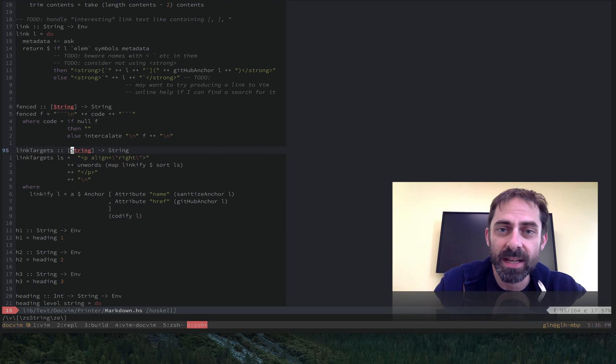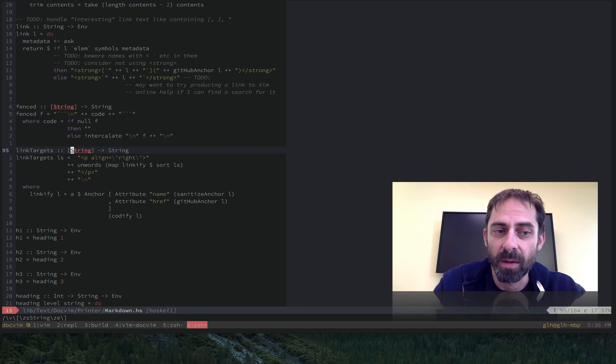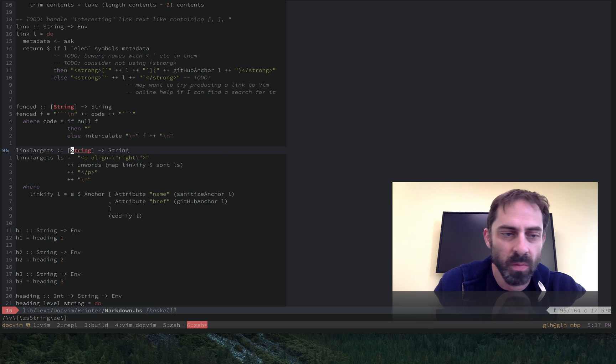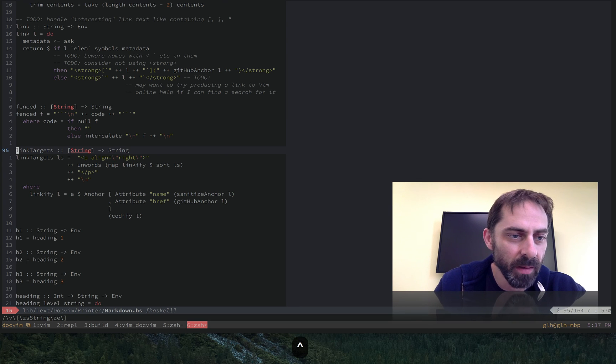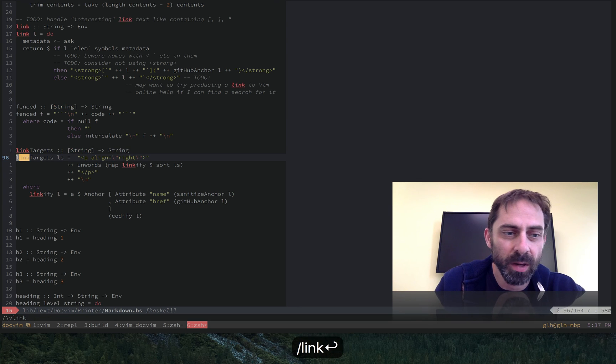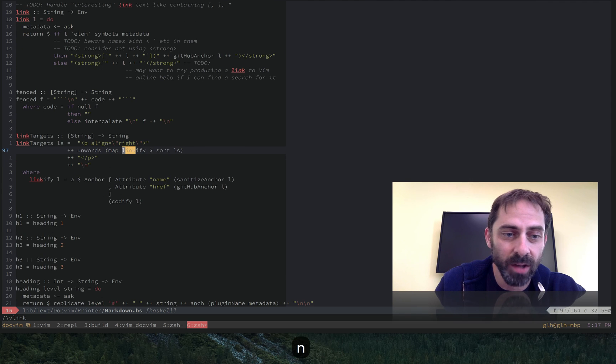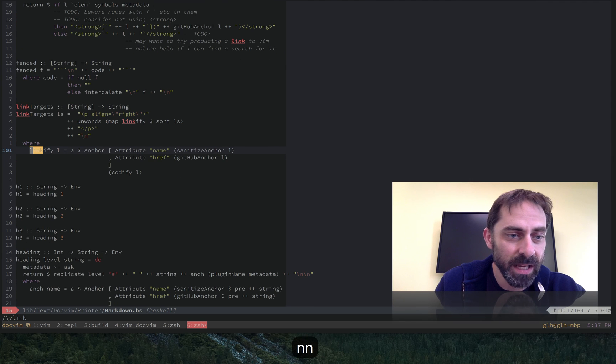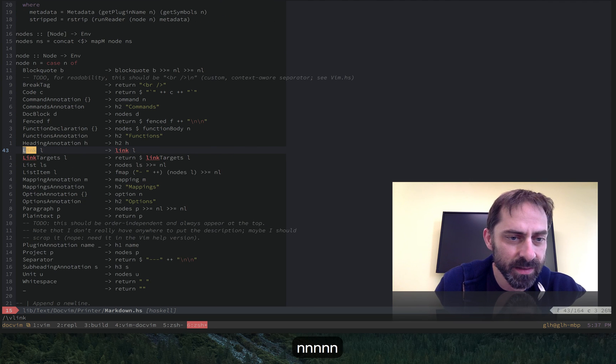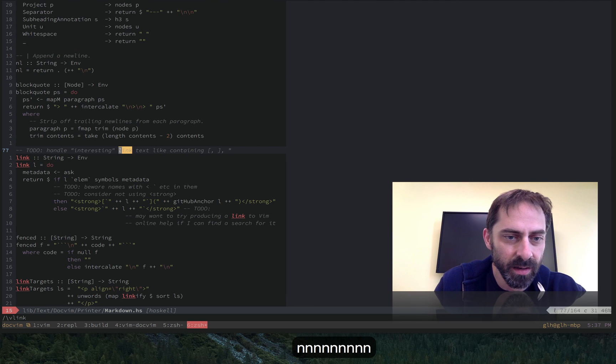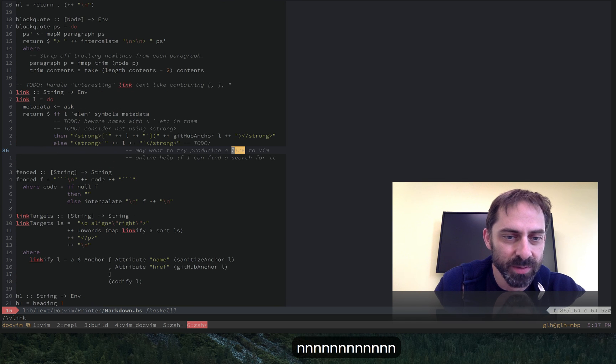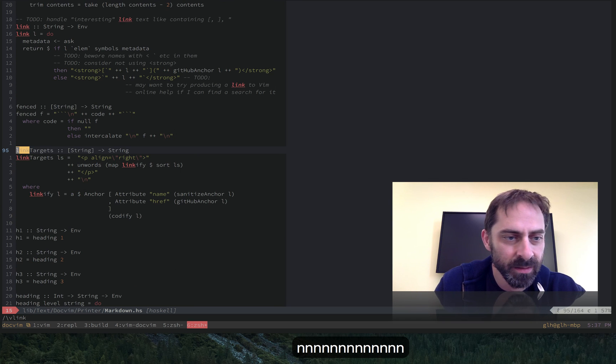So another example of where you might want to use something like this would be right there at the beginning of that line. I could search for the word link. The word link appears in this file a lot. So I've got linkify, I've got link targets. I feel like I probably have something else as well, just plain link.